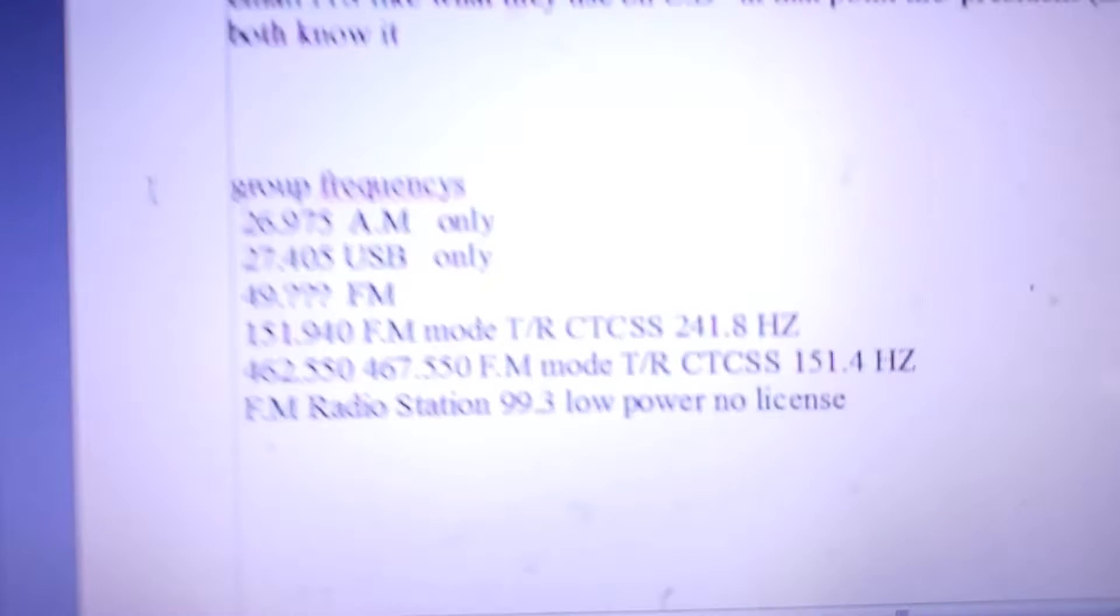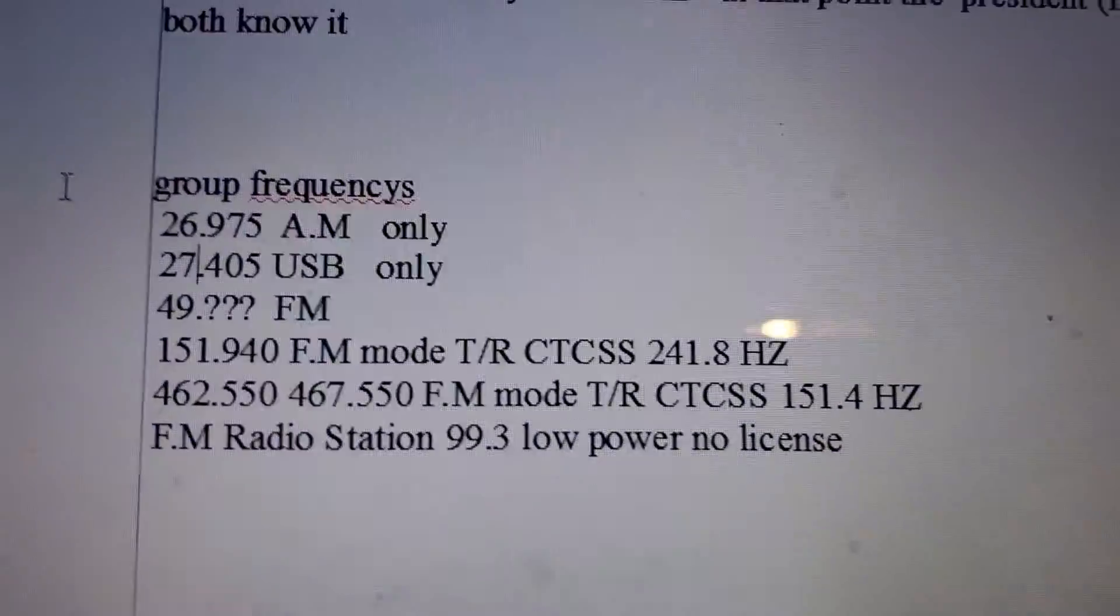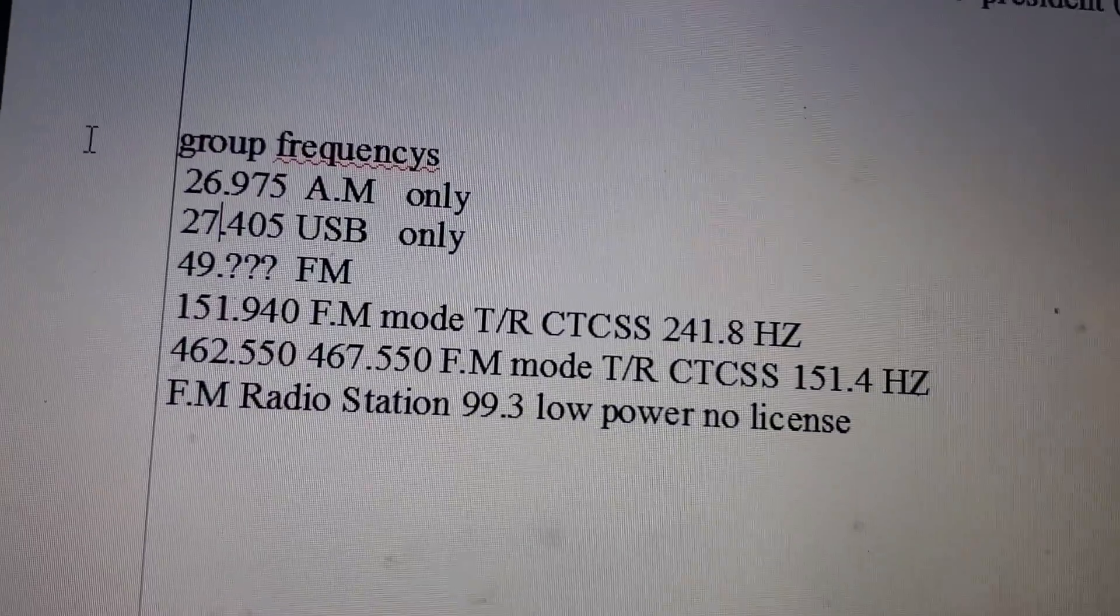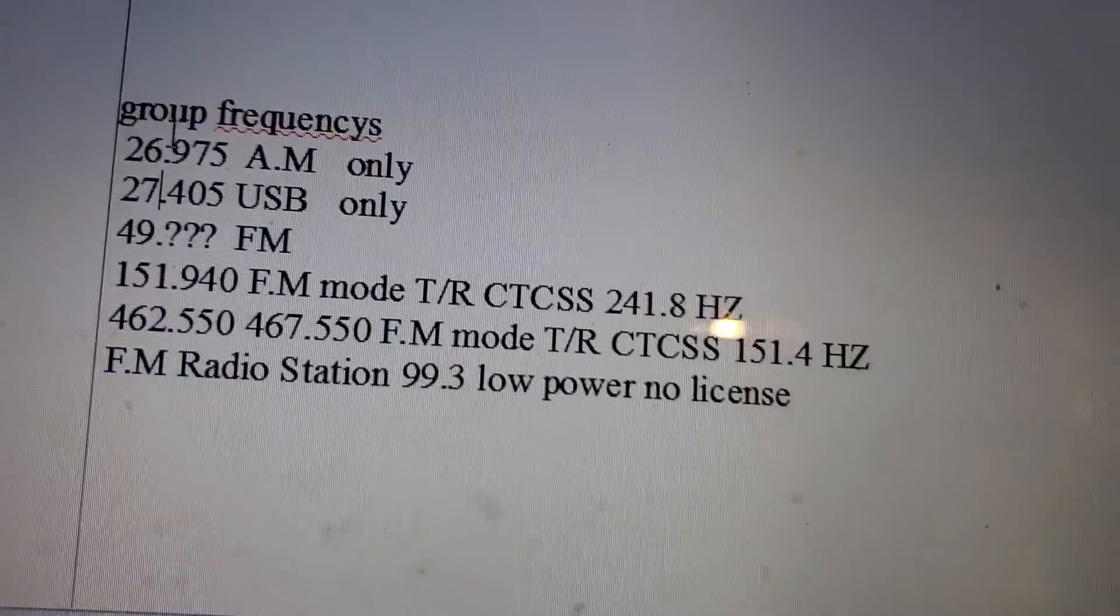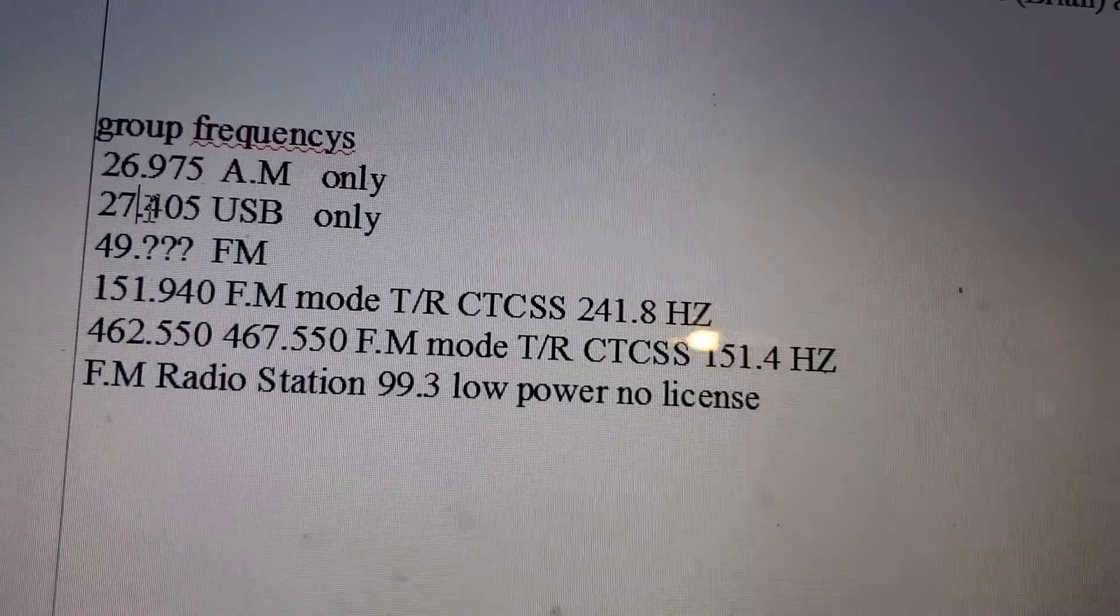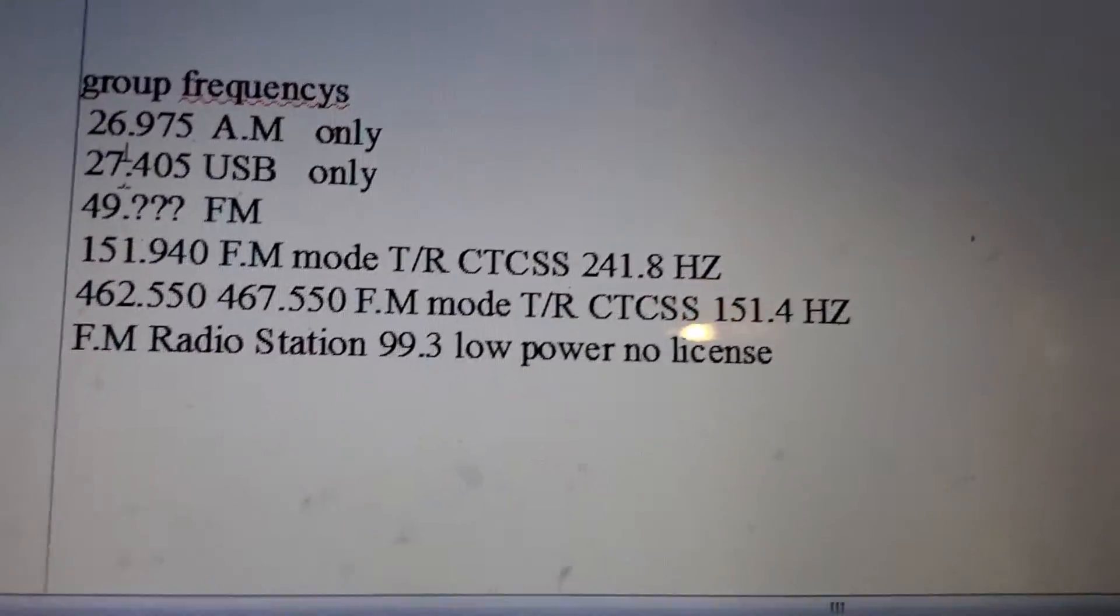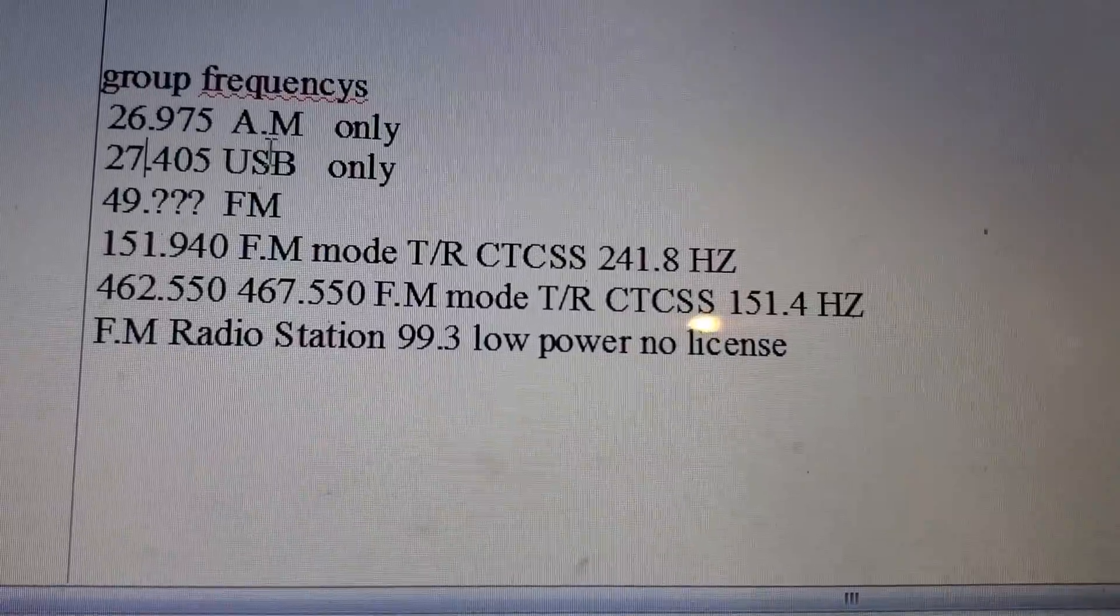And I put 26.405 and it's 27, sorry. But it will probably be easier for the people that are group members that are out of the Salem area to use the 27.405.